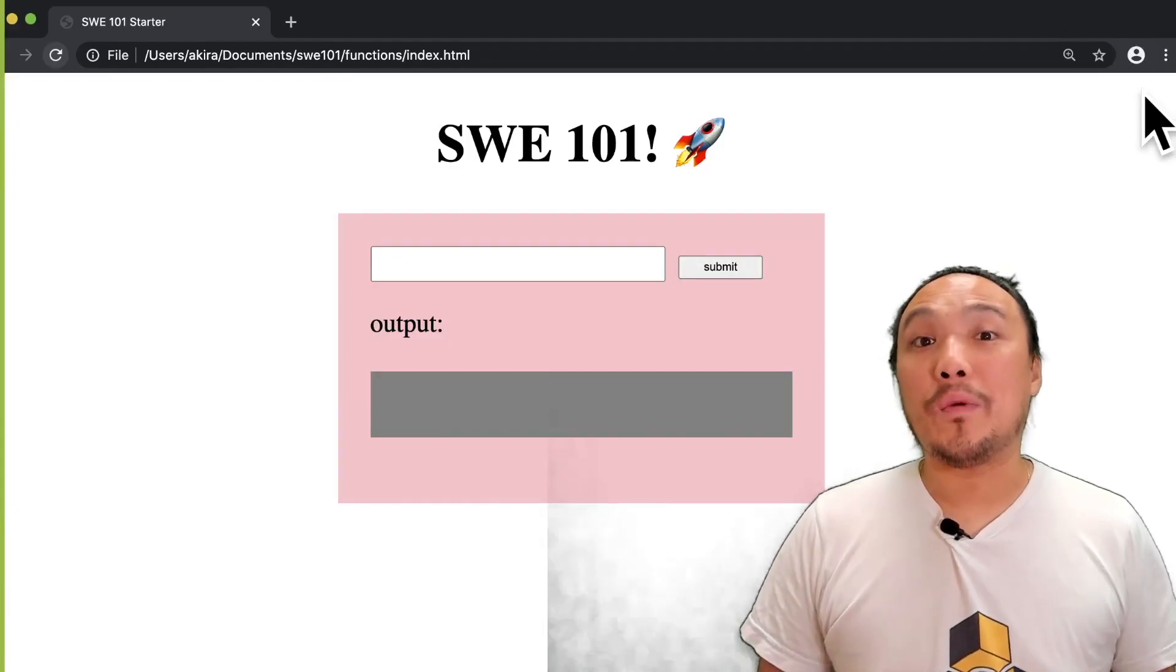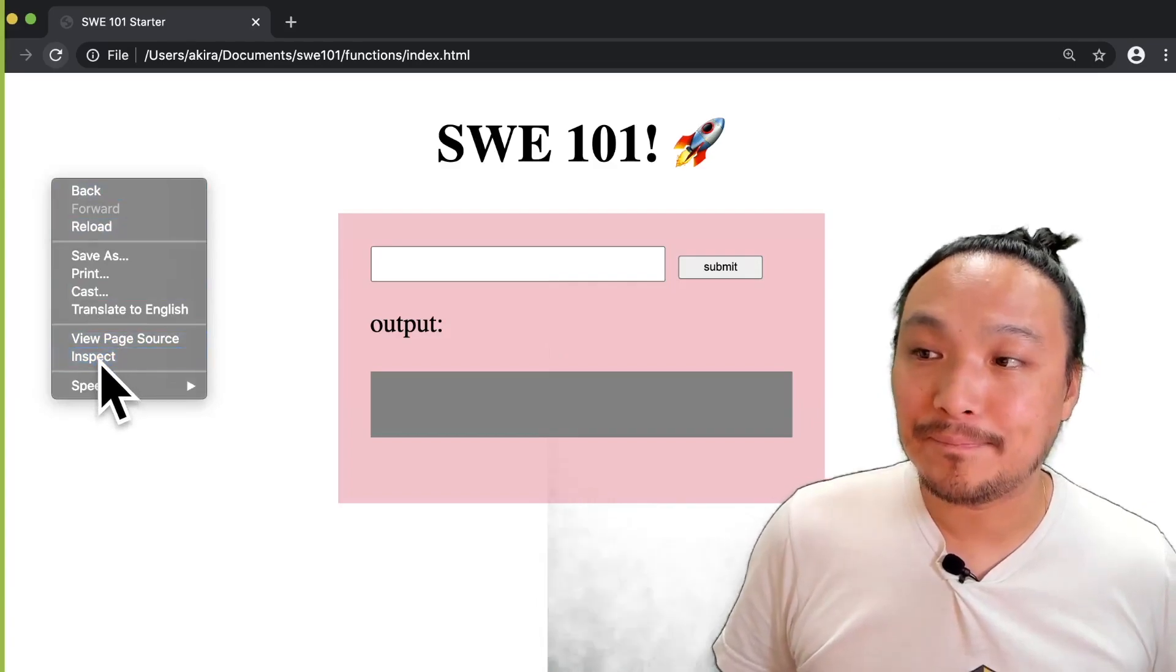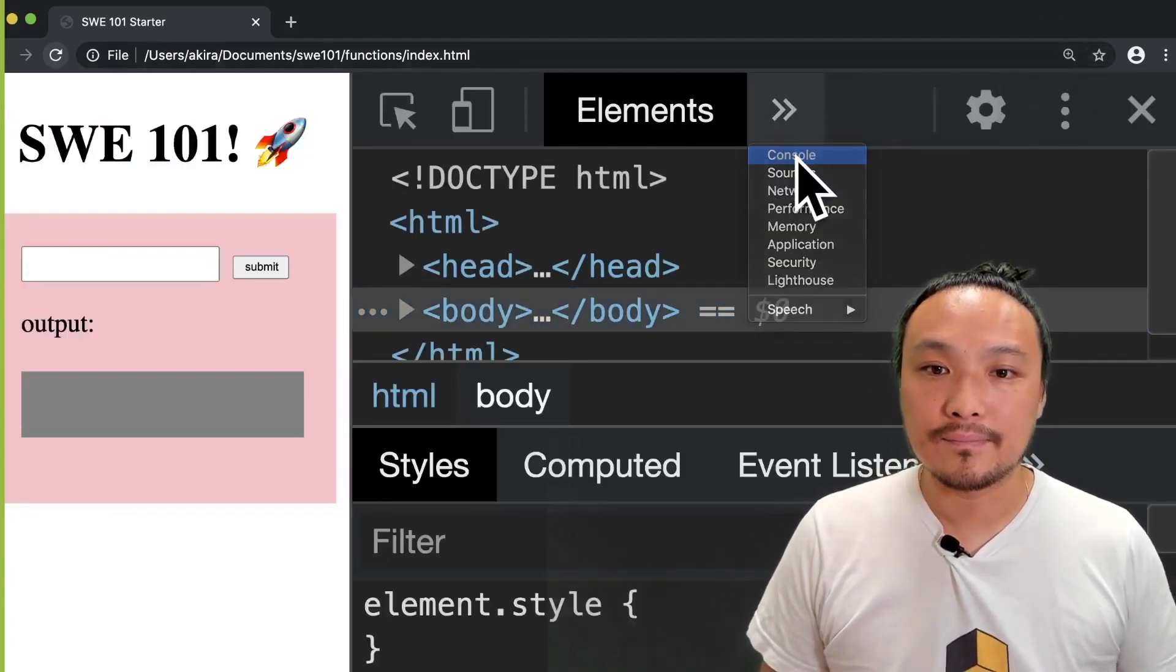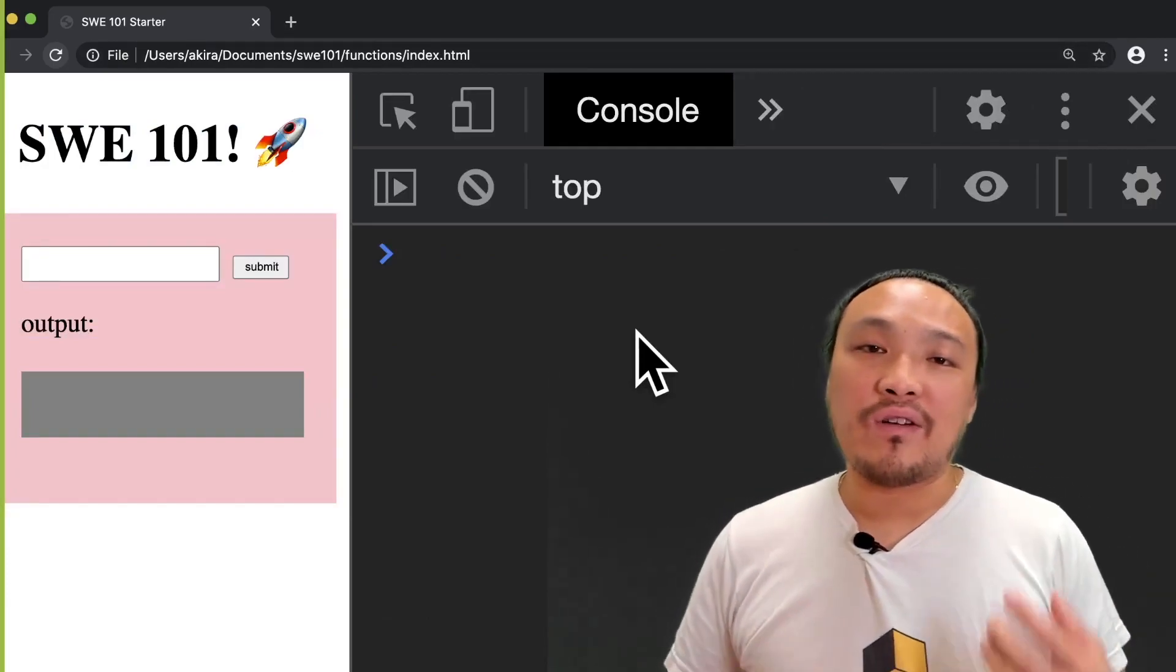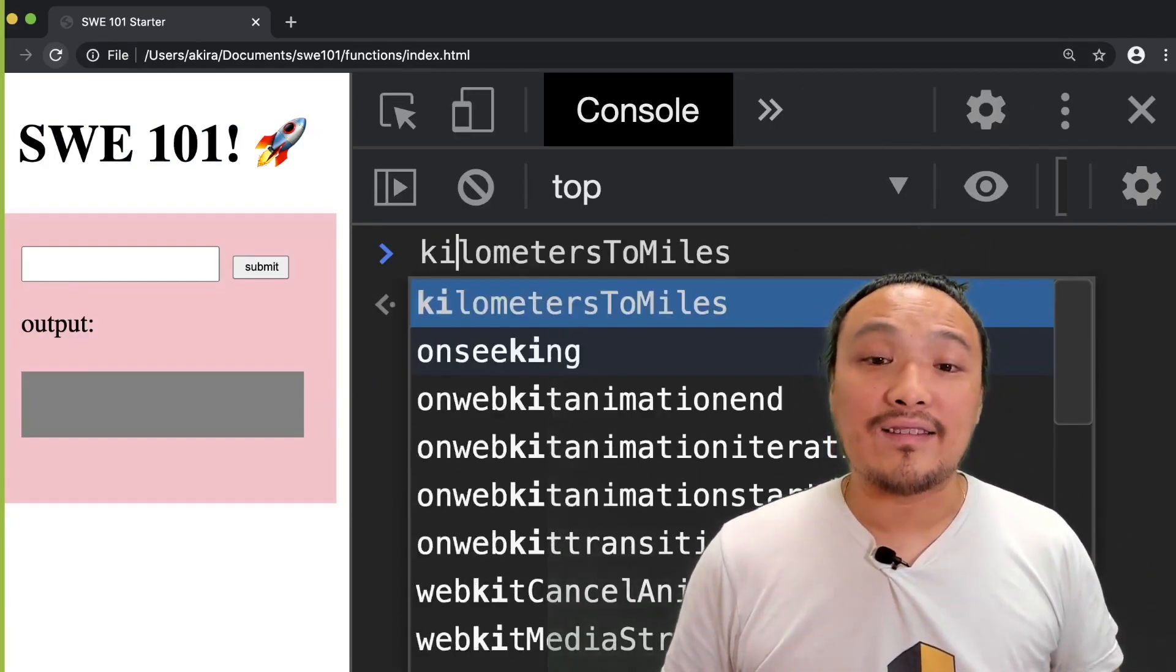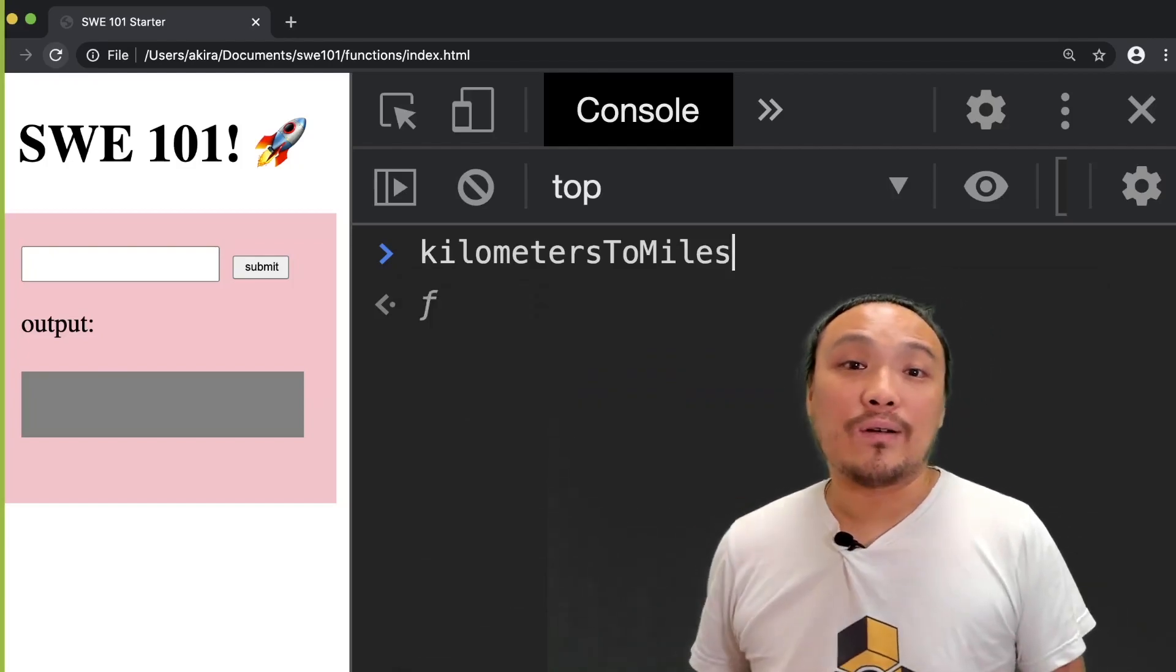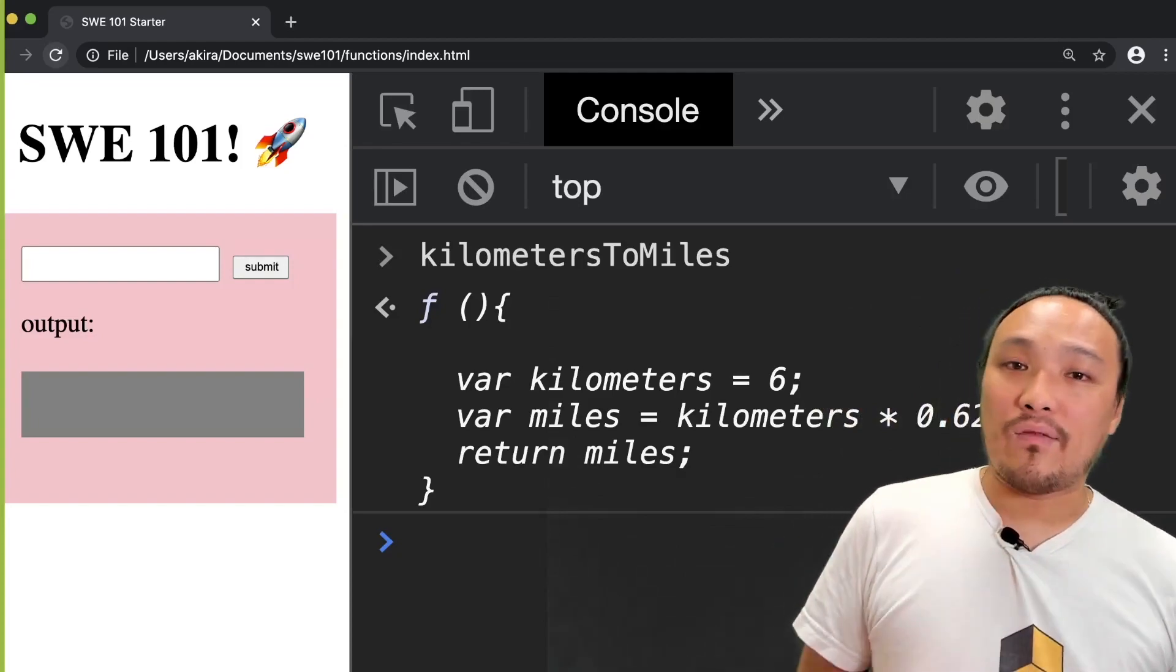Now I'm going to open the DevTools and go to the console. If I begin typing in the name of my function, then I can see that the browser recognizes my function. If I hit enter, then I can see all the lines of code inside my function.